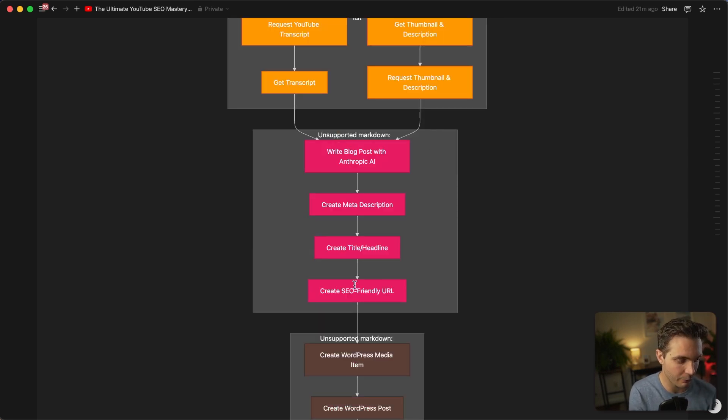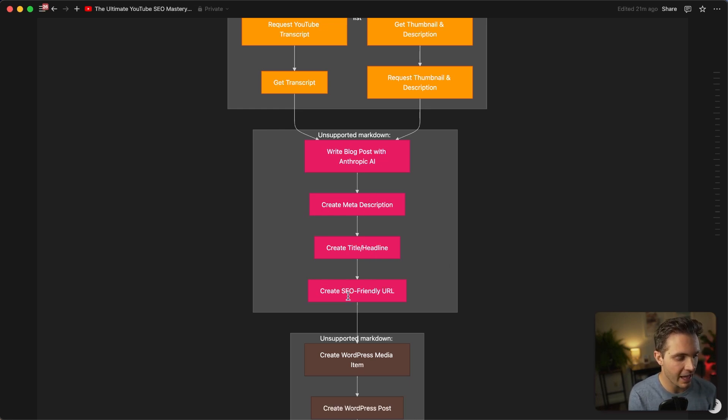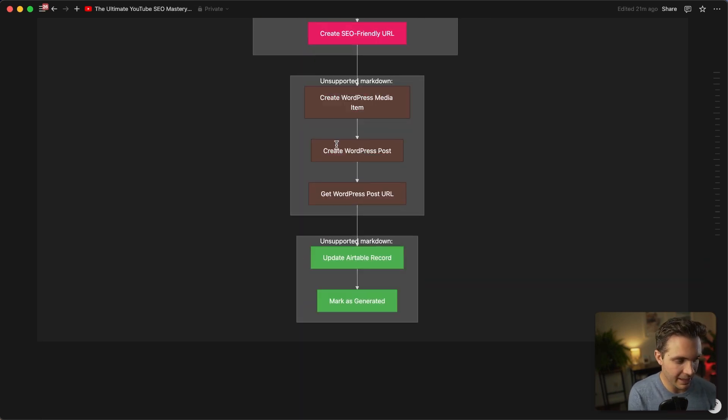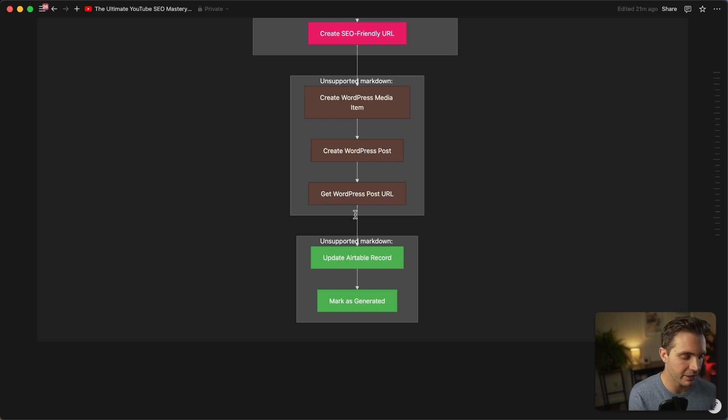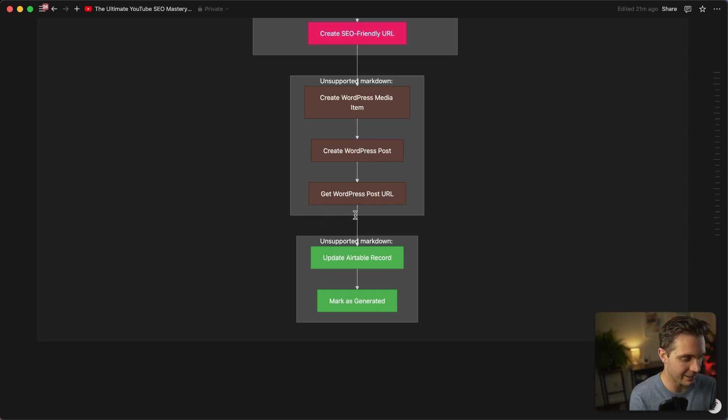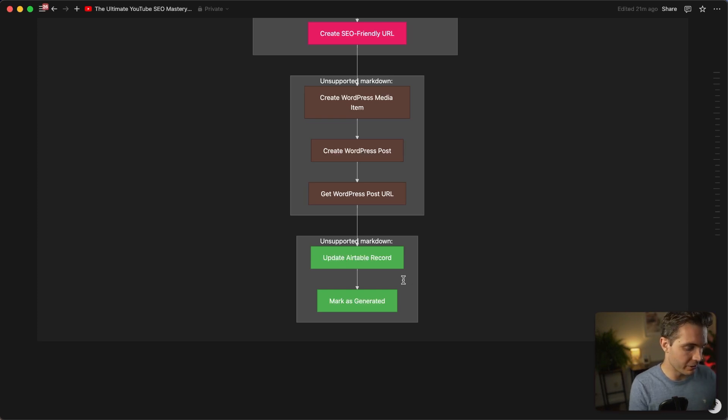After that, I'm using Anthropic's AI model in order to turn this into a blog post, create the meta description, create the title and create an SEO friendly URL for my website. Next, I'm uploading this media to the WordPress site and creating the blog post there. I'm also updating the URL as well as the meta description and the title. And lastly, I'm updating this on my Airtable in order to keep track of what articles I've already generated.